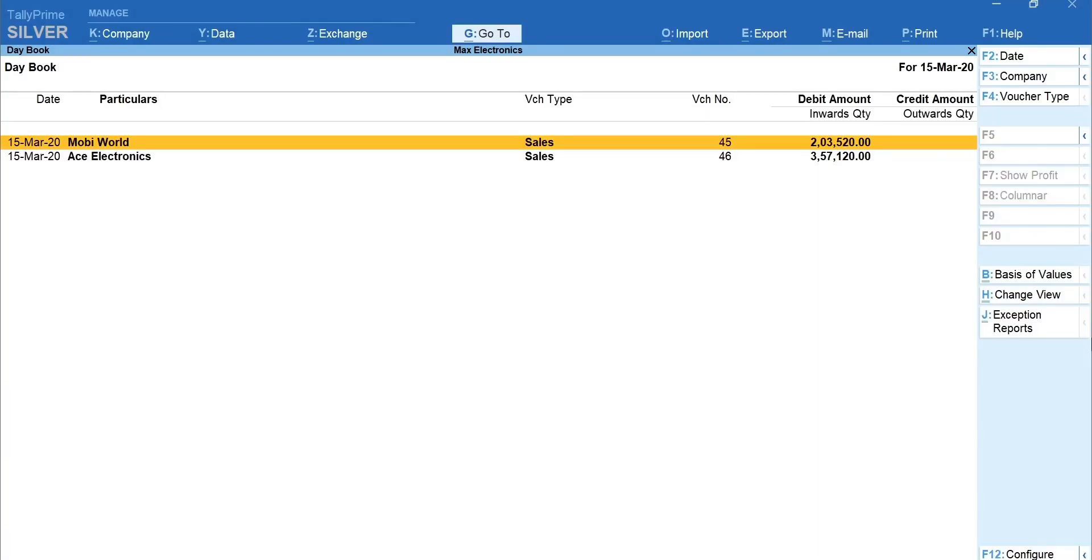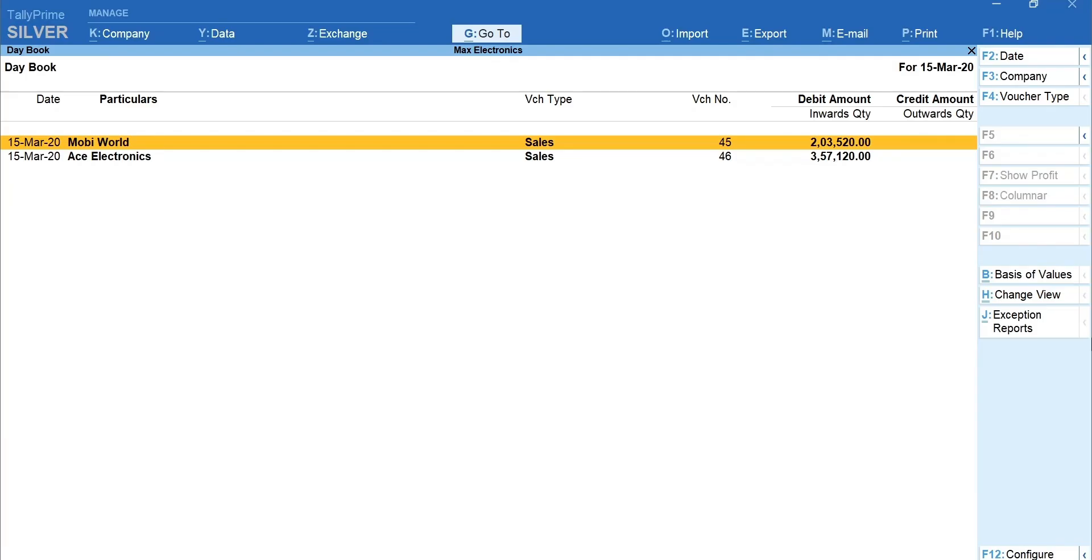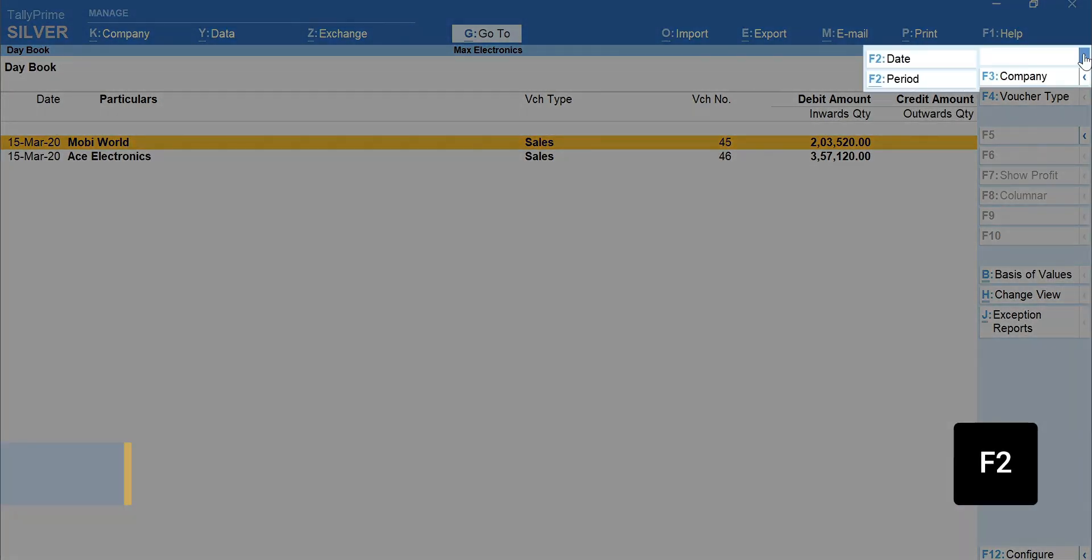If you wish to view all the transactions made for a certain period, let's say from 1st February 2020 to 31st March 2020, click on the arrow next to F2 Date.